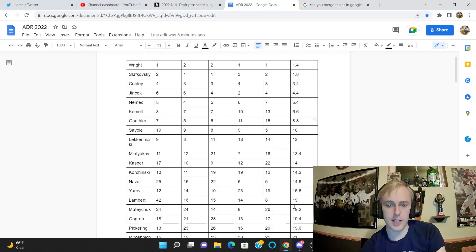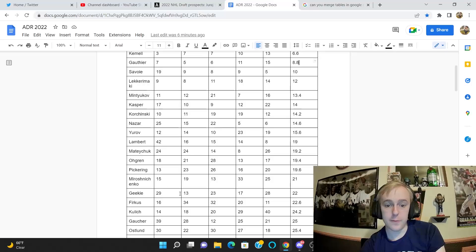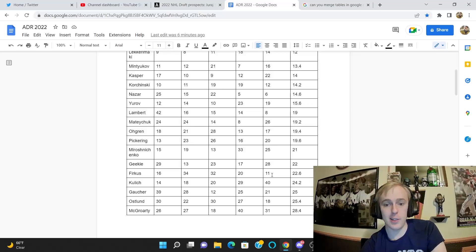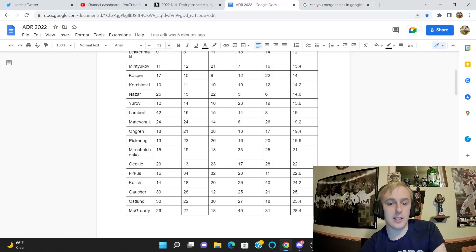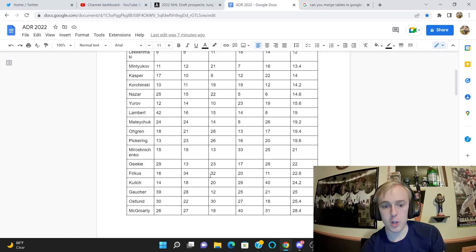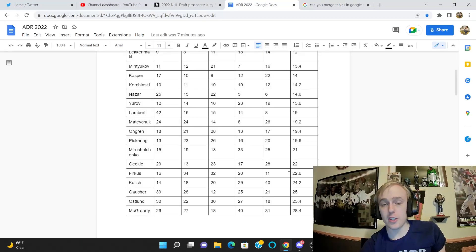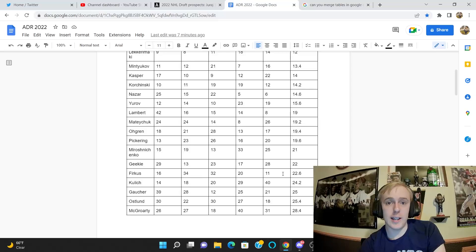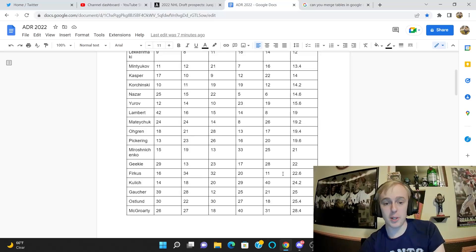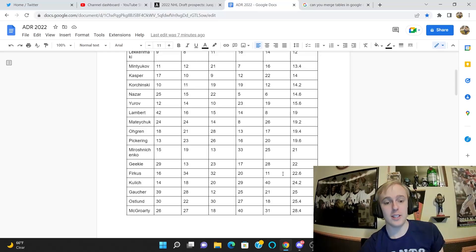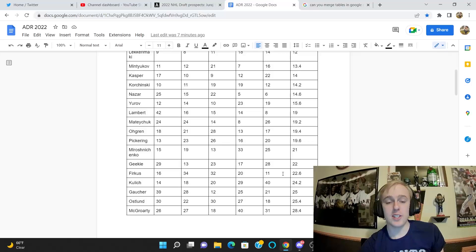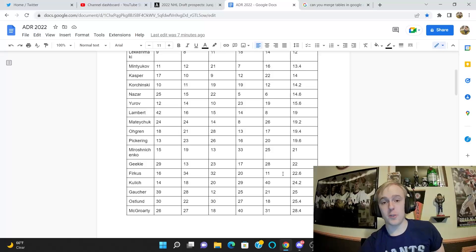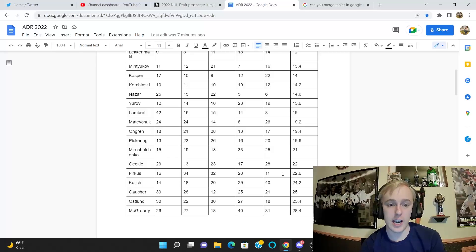Jagger Firkus is another player I want to talk about. Again, I'm the highest of anybody on him, I have him at 11. Craig Button has him at 16, Elite Prospects has him at 20, and then he's at 32 and 34 for Pronman and McKenzie respectively. Average ranking of 22.6. I still think that's quite low for Firkus—I have him at 11. I think he's really really good. This is the one player, or one of two players really, that I will die on this hill arguing for. I'm really really hopeful about Firkus.